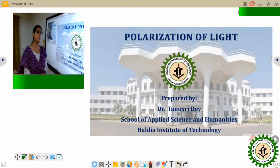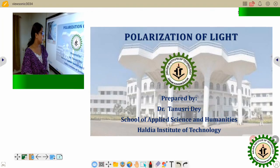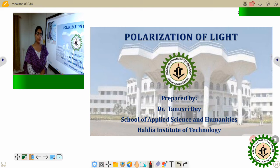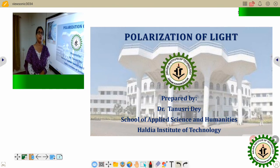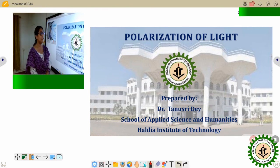Hello everyone, I am Dr. Tanushree Day of Holidya Institute of Technology and today our topic of discussion is polarization of light.